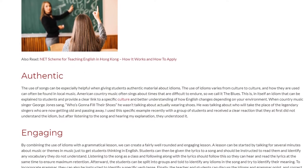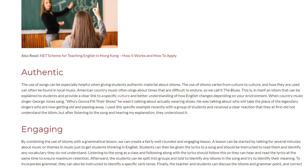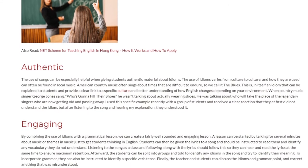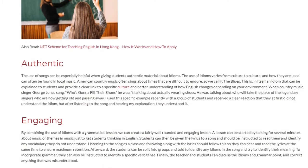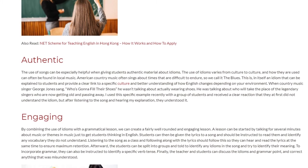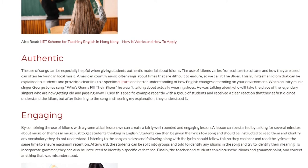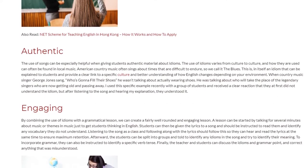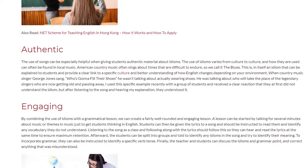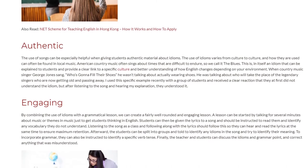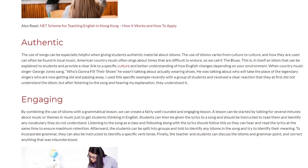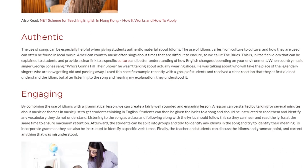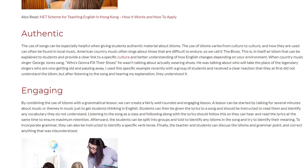When country music singer George Jones sang 'Who's Gonna Fill Their Shoes,' he wasn't talking about actually wearing shoes. He was talking about who will take the place of the legendary singers who are now getting old and passing away. I used this specific example recently with a group of students and received a clear reaction — they at first did not understand the idiom, but after listening to the song and hearing my explanation, they understood it.